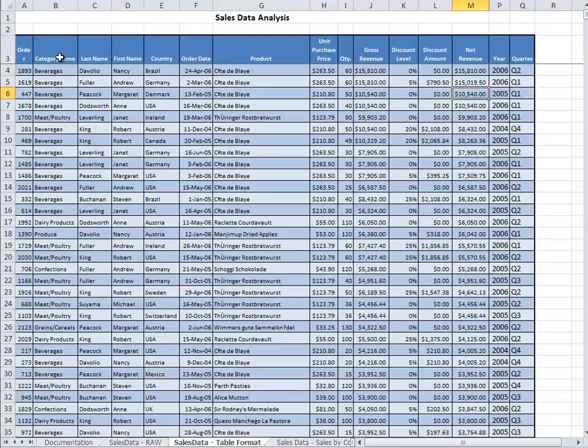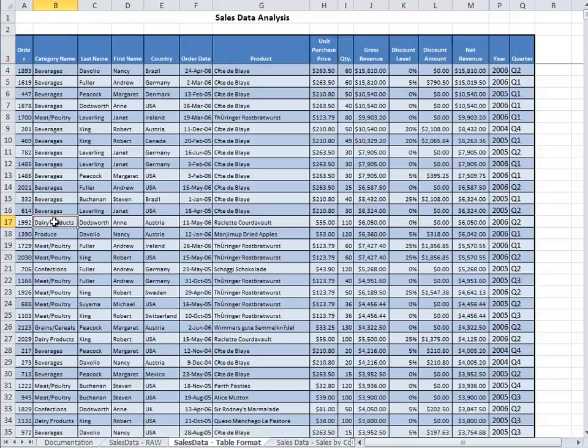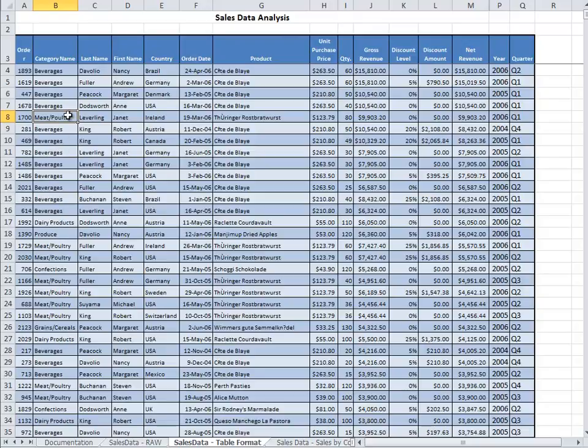For example, you can do an analysis on the type of category names they have here. You may do an analysis only on the dairy products or meat, or maybe you want to compare these two and see which one has the most sales.